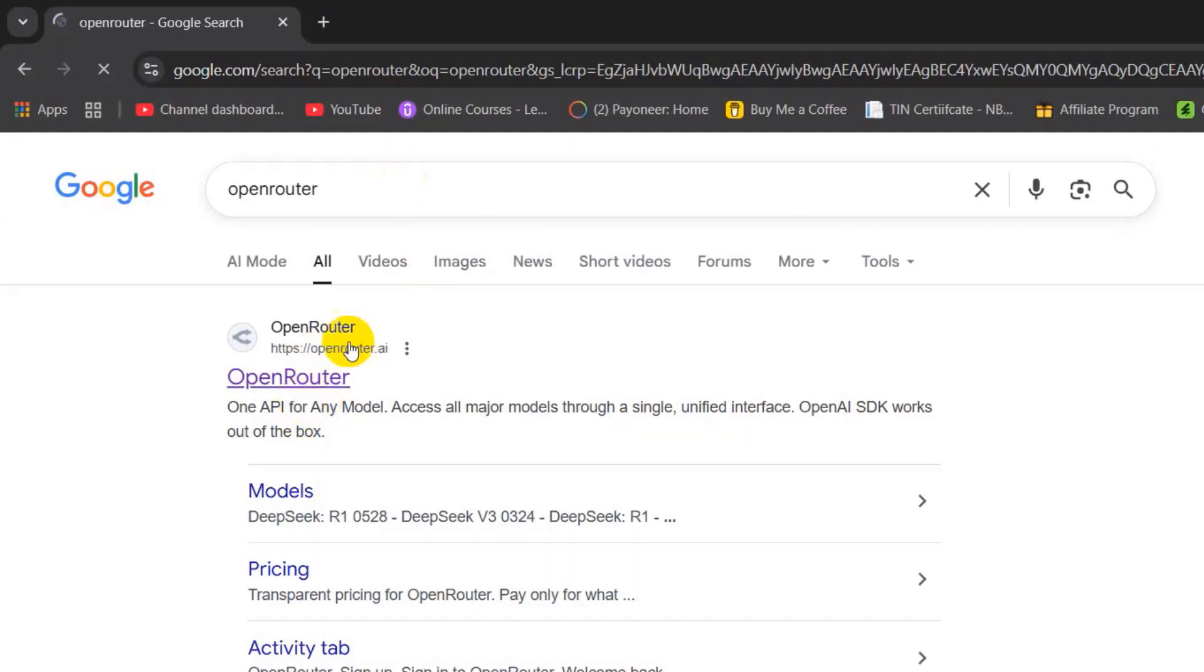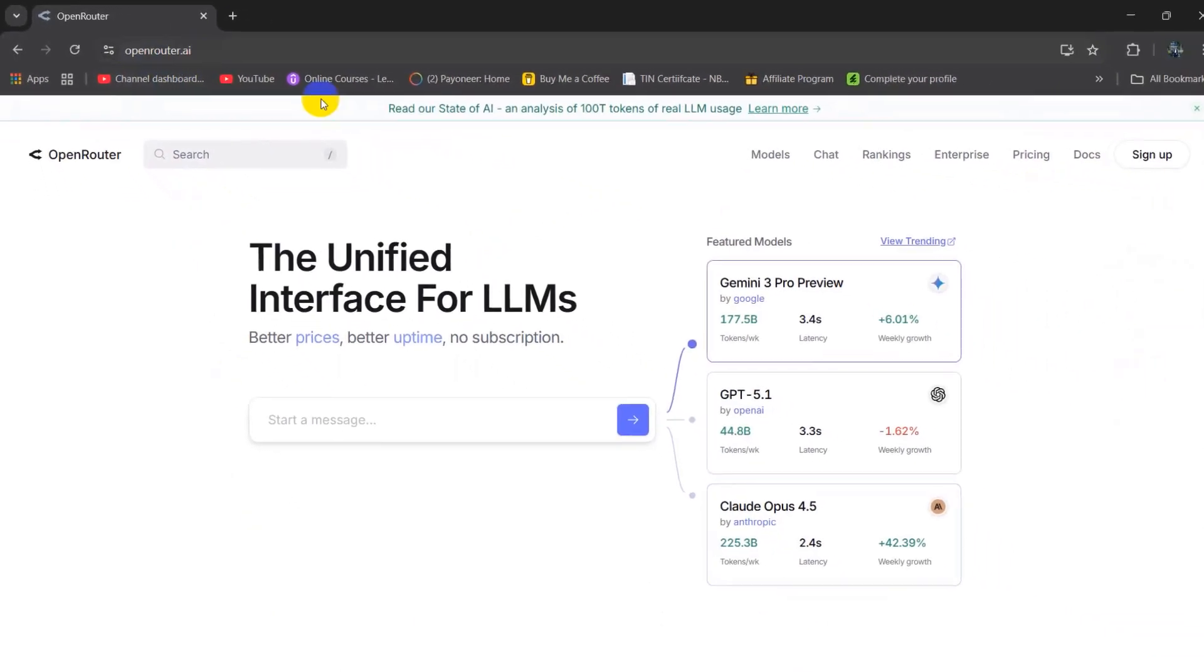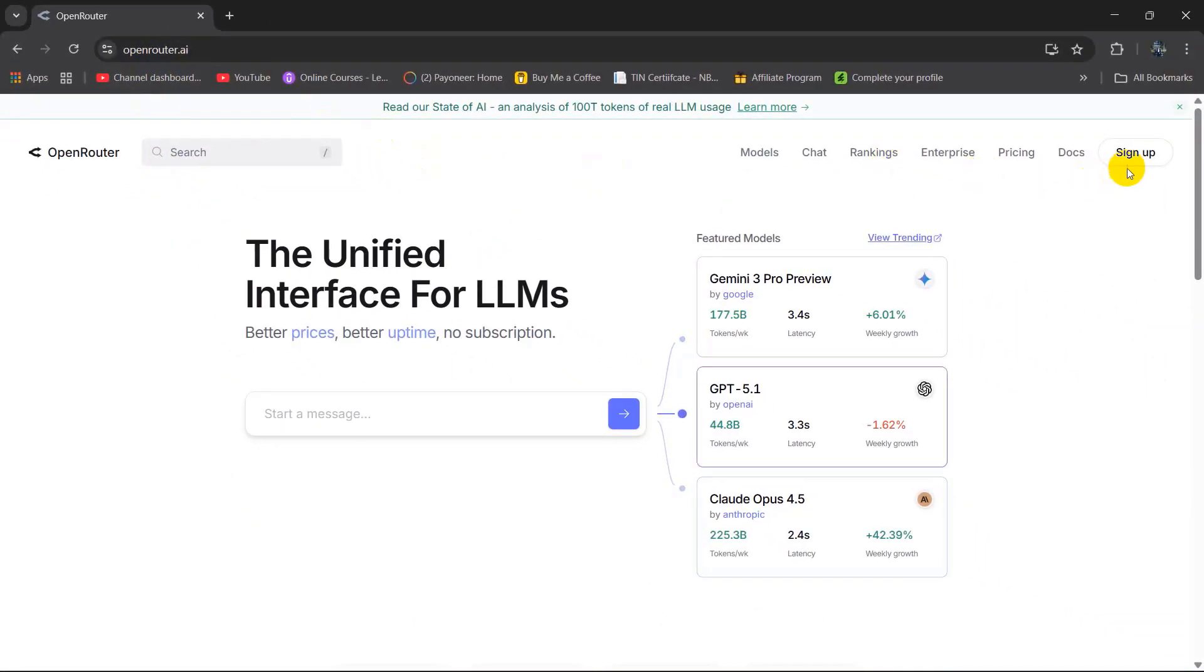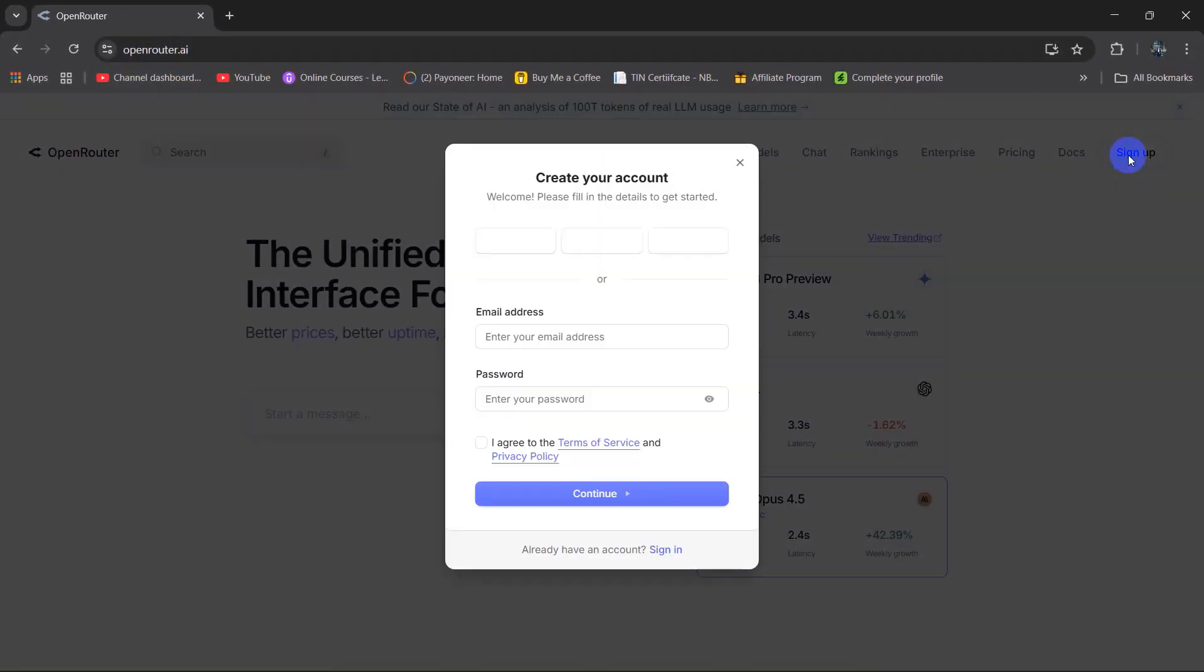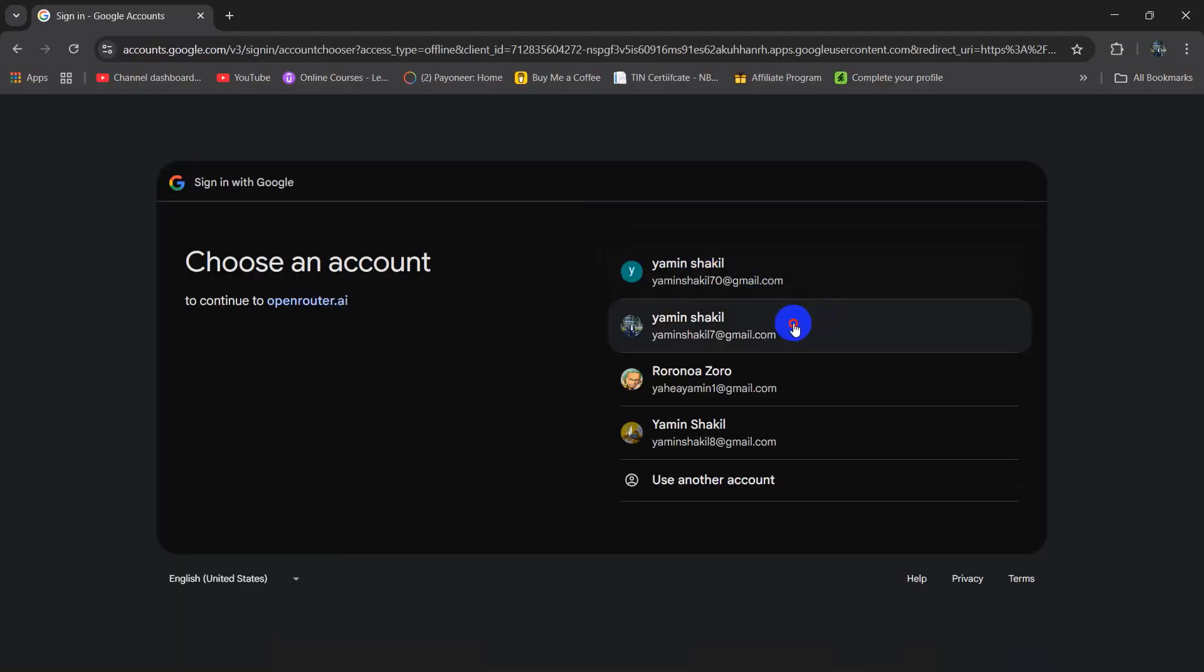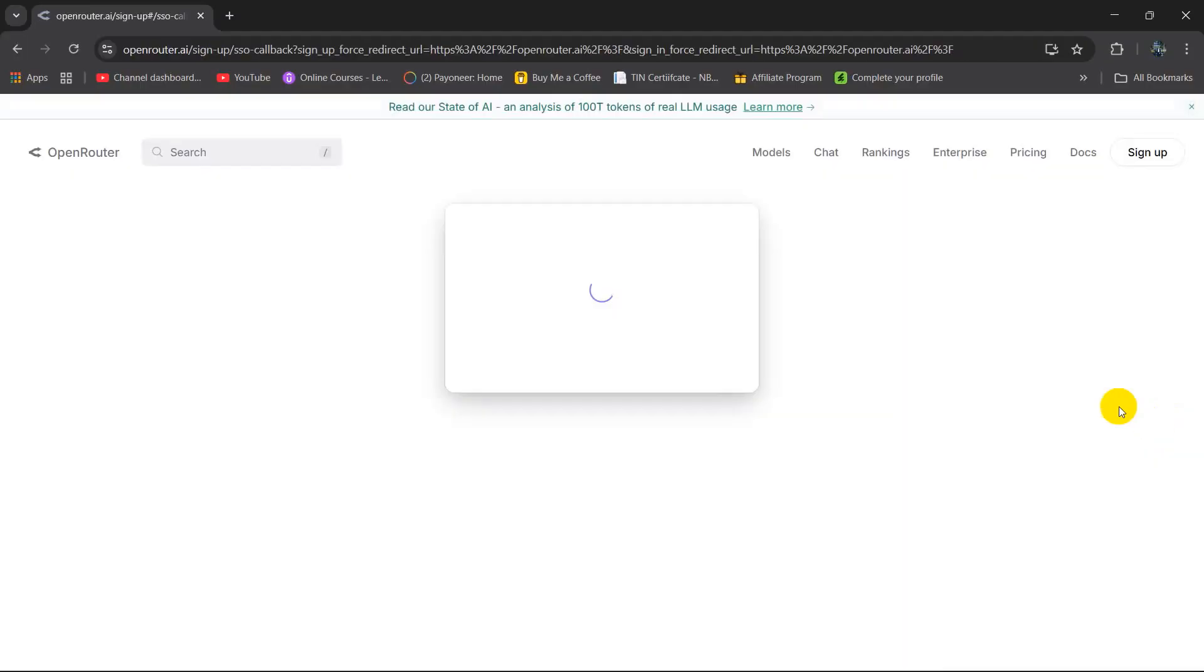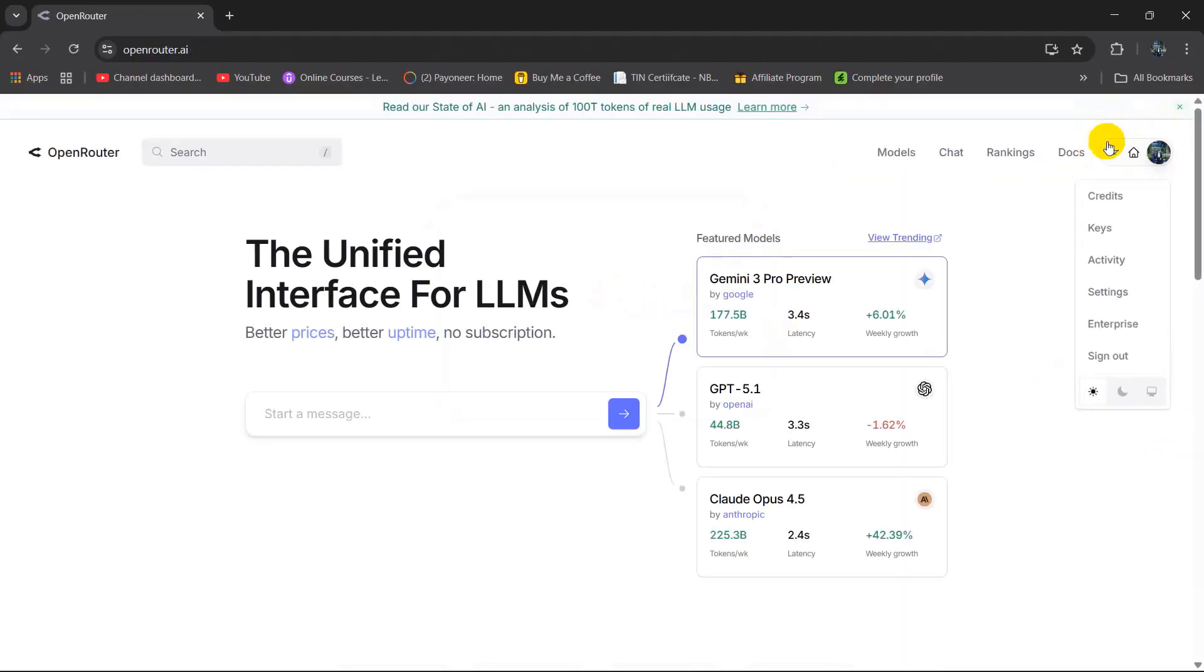Press enter and you can see openrouter.ai. You need to go to this link. Here you will see the sign up option. Click on sign up. You can sign up using your GitHub account or Google account. I'm going to sign up using my Google account. I'll choose my email address and now I'm logged in.